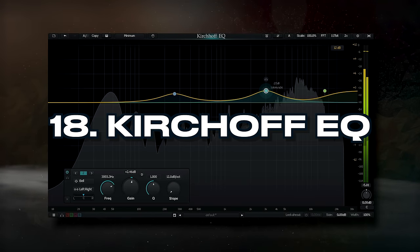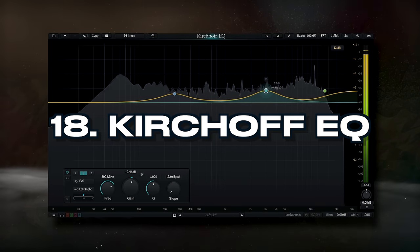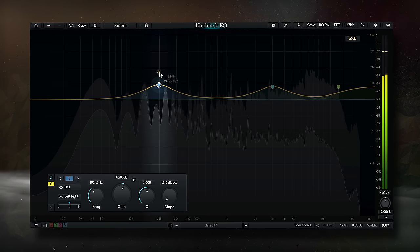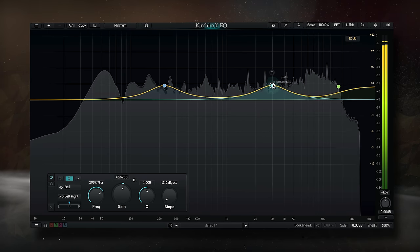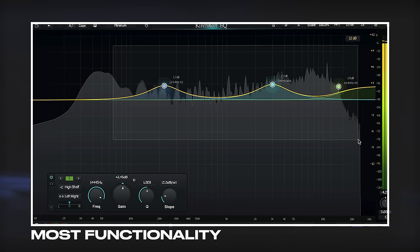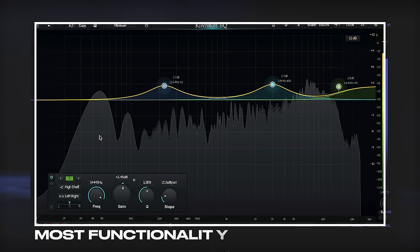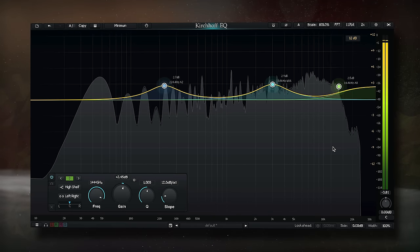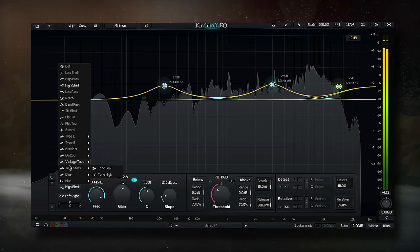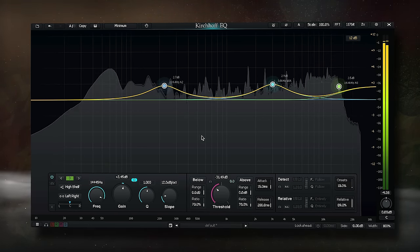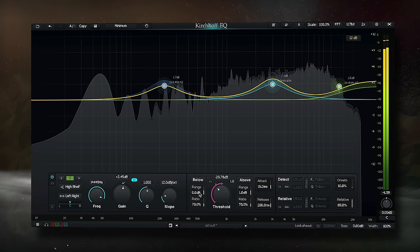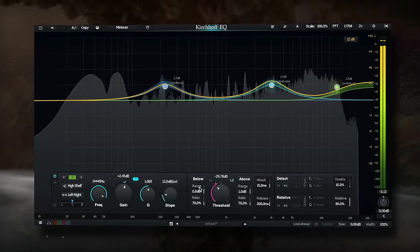Coming in at number 18 is the Kirkoff EQ. Although I thought this plugin would replace the Pro-Q 3, for me it was a little too cumbersome to use on a regular basis. That said, it does offer the most functionality and features of any parametric EQ currently available, with 32 bands, dynamic EQ, and a huge number of filters to choose from. So if you're looking for an alternative to the Pro-Q 3, I would highly recommend this plugin. Let's take a listen and use some of its dynamic features.